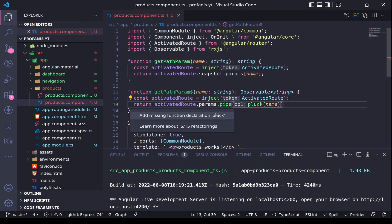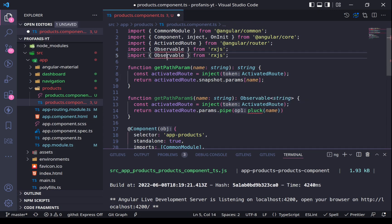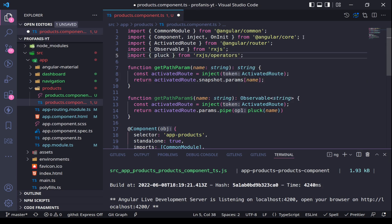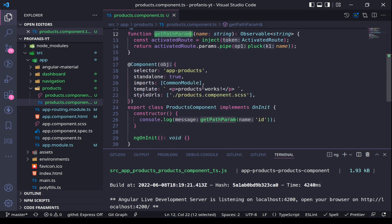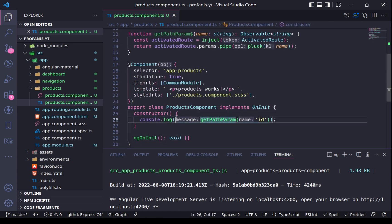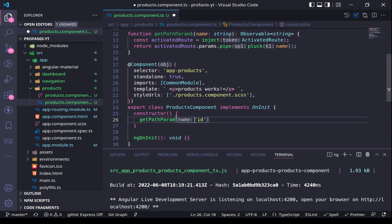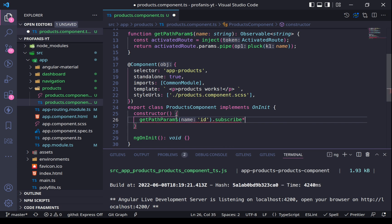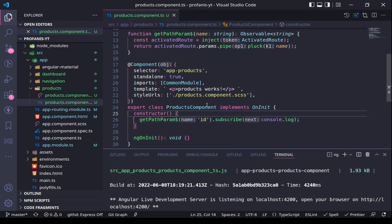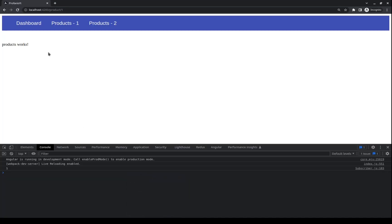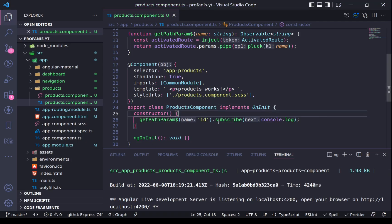Into the constructor I will delete the previous console.log and I want to use getPathParam$. Then I will subscribe and use console.log. Let's go to the browser. As we can see, immediately we have the number 1, and if I click into Products 2, we can see now that we have the number 2. This is how we use the inject method, and we saw how to use it inside a function called from the constructor.